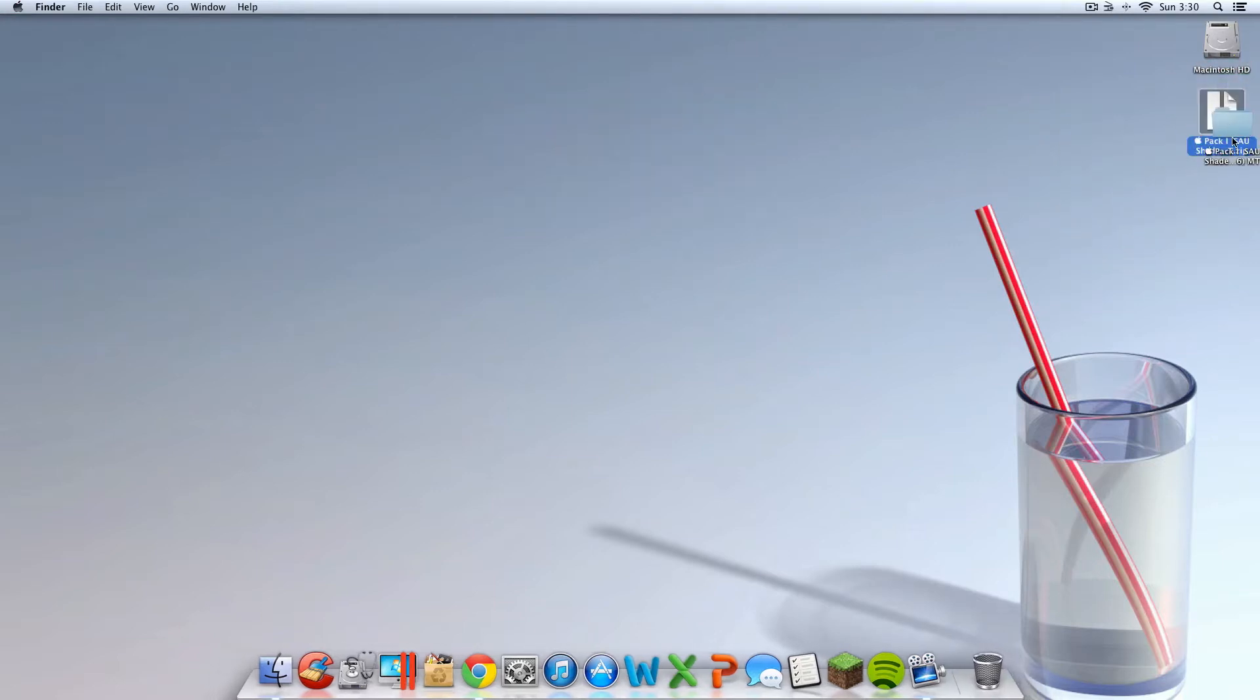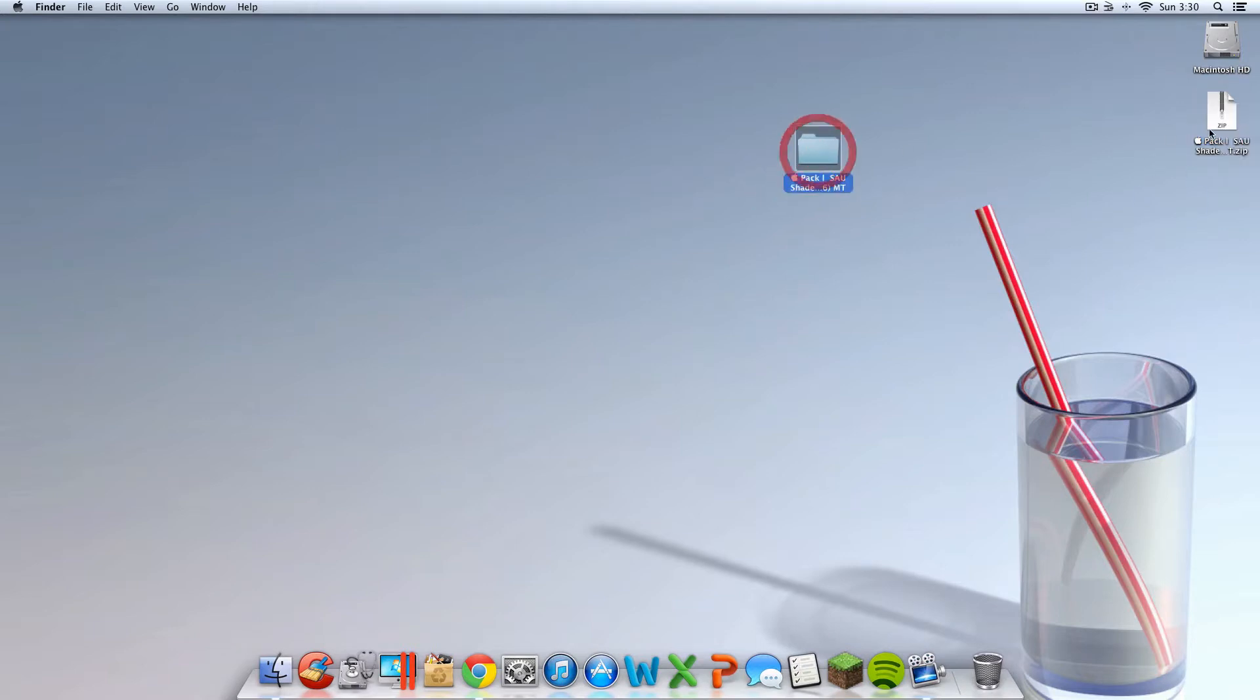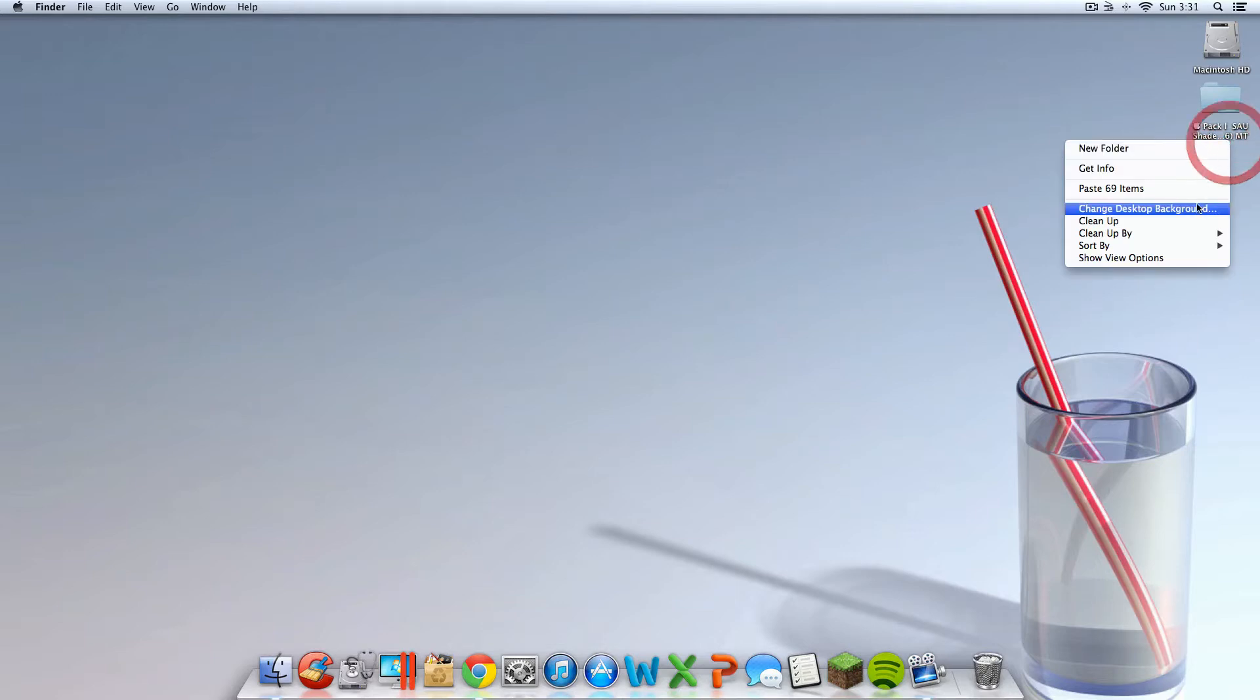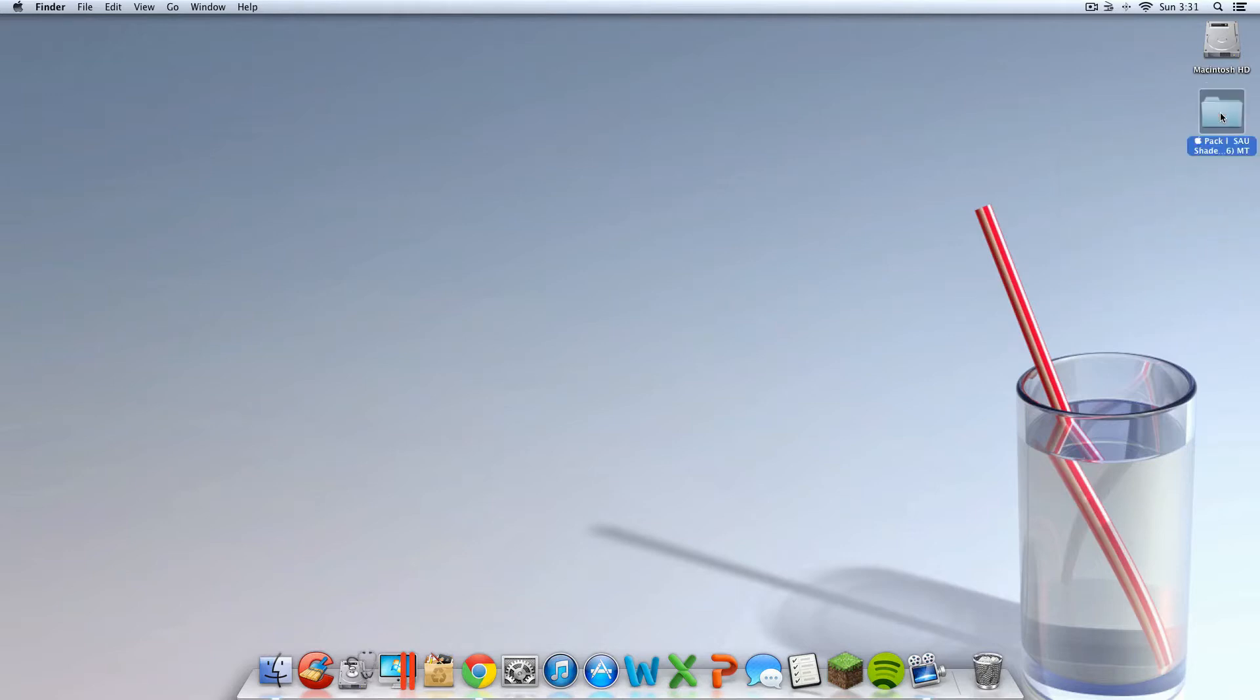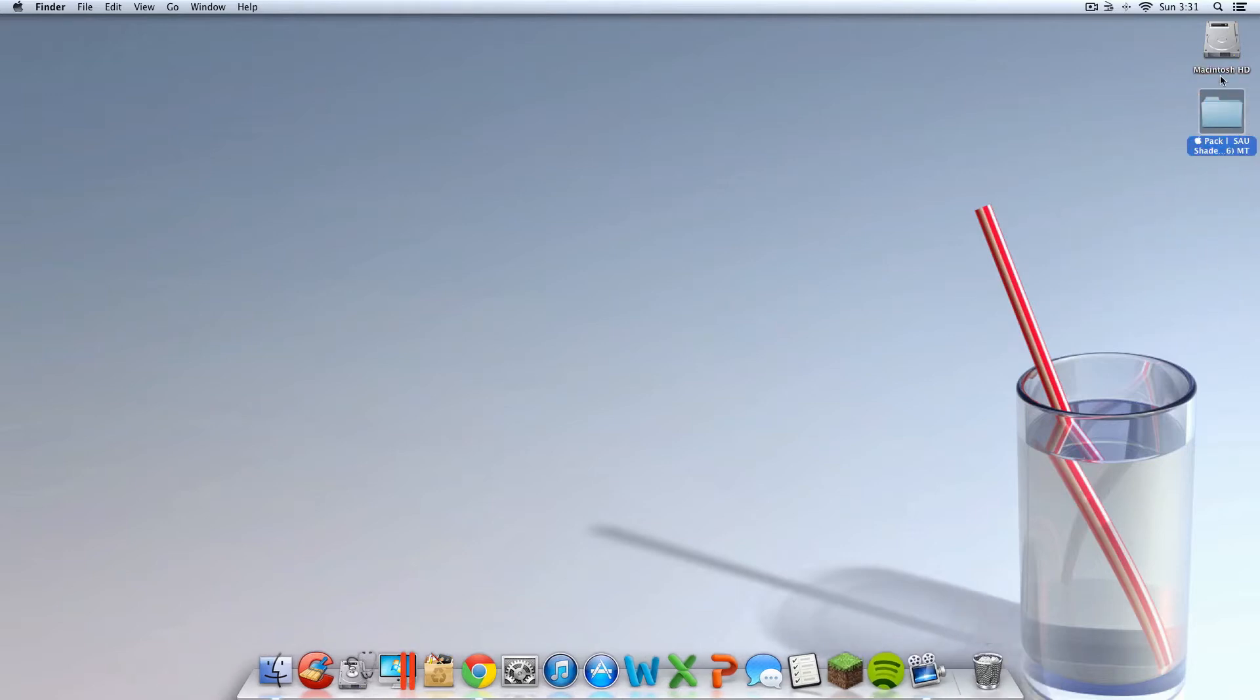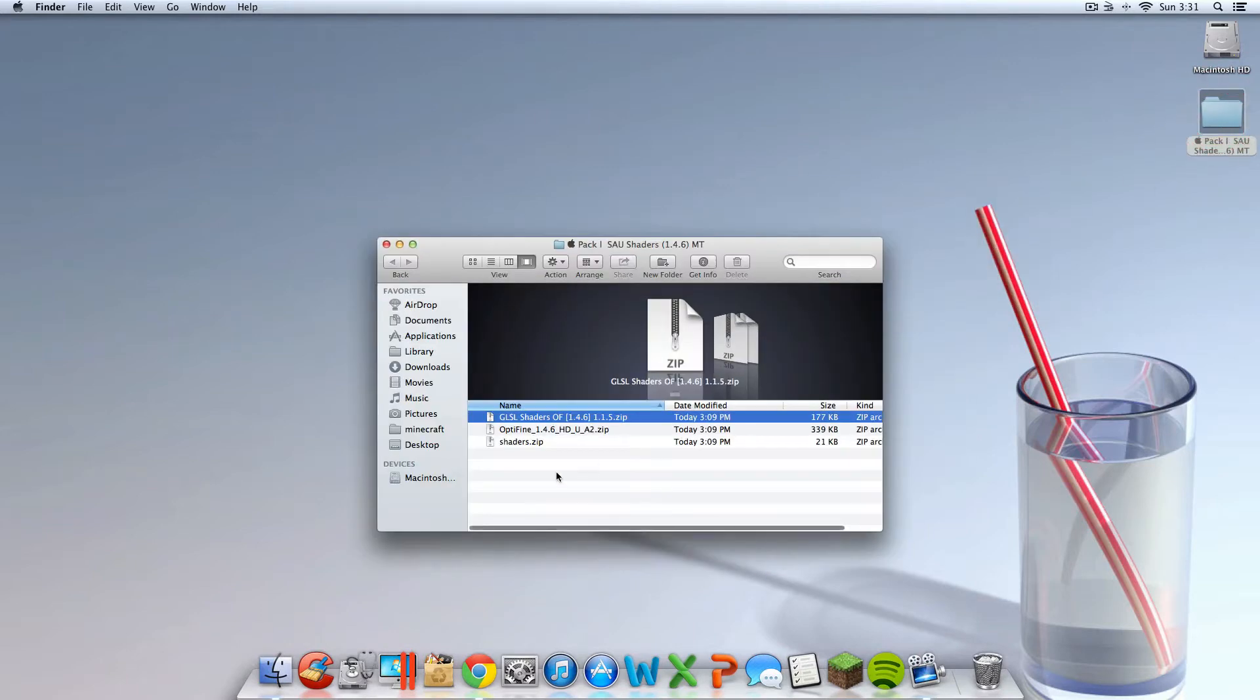Now you're going to want to double click that to unzip it. Now you have a blue folder. You can get the zip folder and you can throw it away. I hope that makes sense. You don't have to throw it away, but you can. Now the blue folder, which you just unzipped, you're going to want to go into.